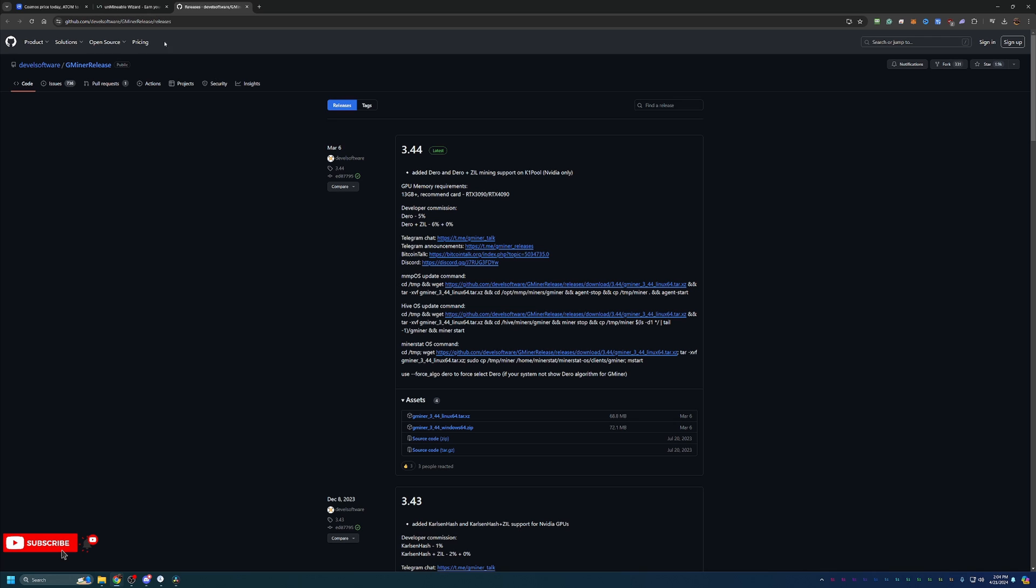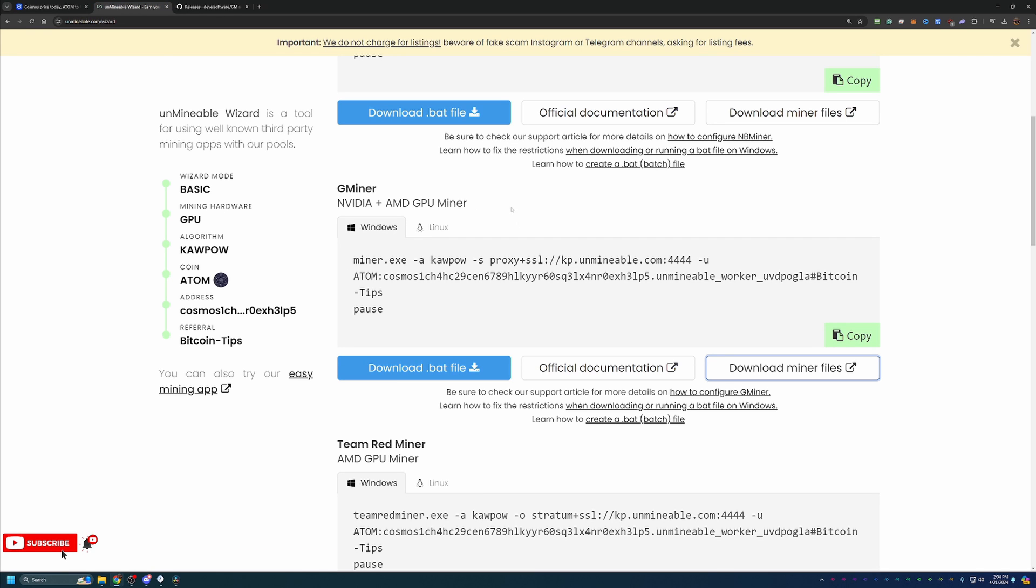If you don't extract it, it will not work. Come back to Unmindable here and choose the Download.bat file. When you download this, all you have to do is drag and drop it into the same folder as the files you just extracted.